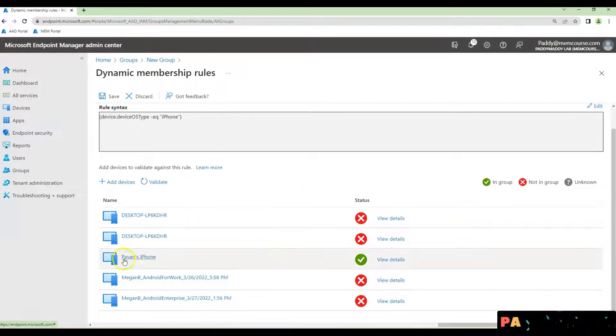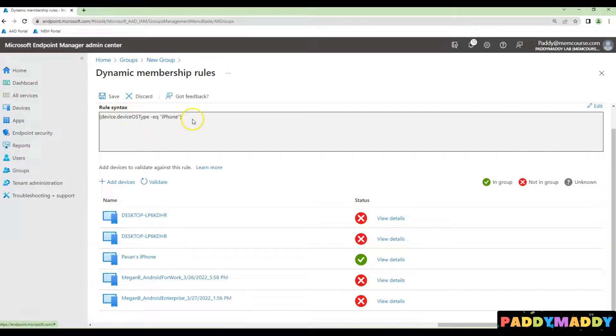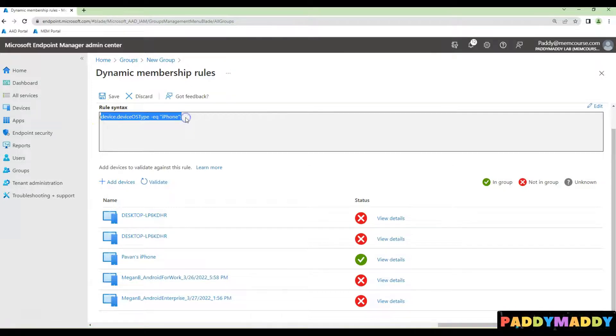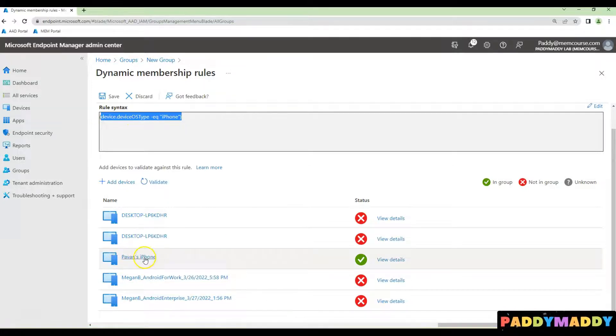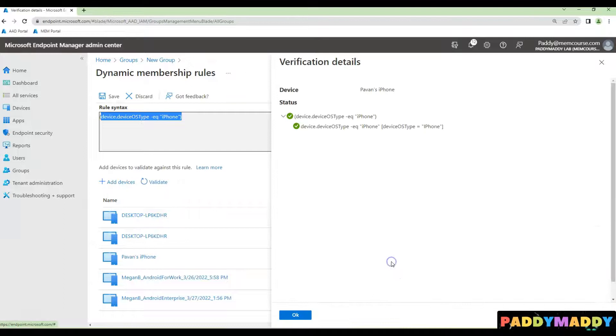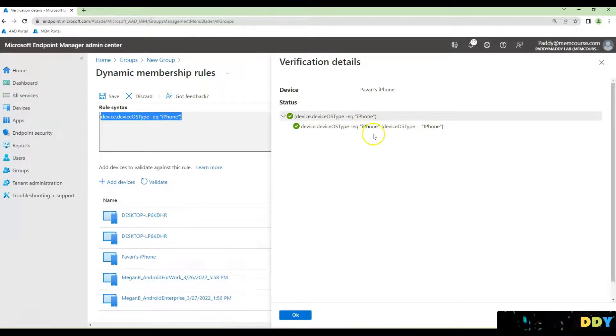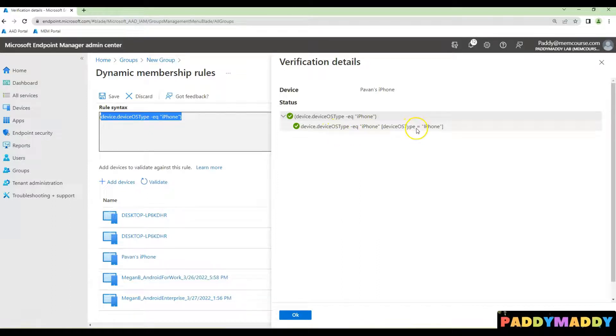You can see that the query we've written here under syntax rule is matching for one iPhone device. Let's click on view details and you can see the device type is iPhone and OS type is iPhone.